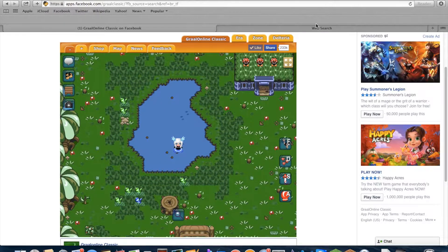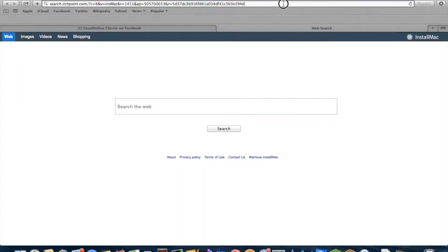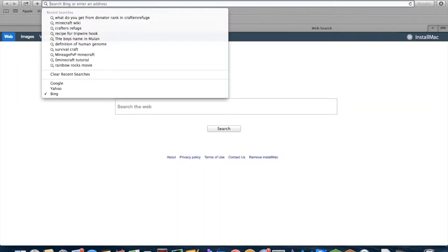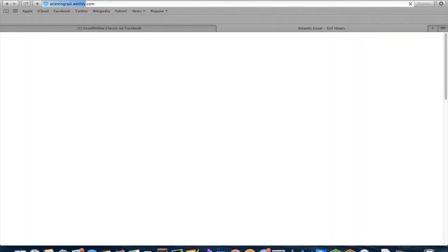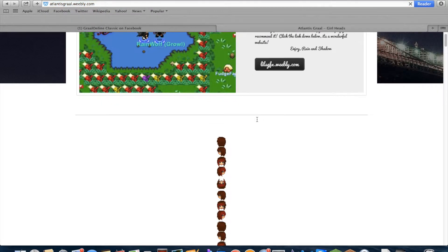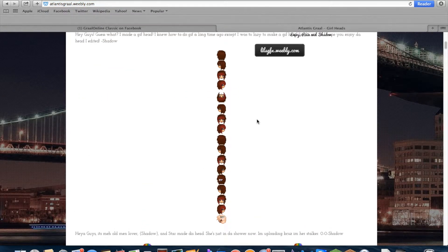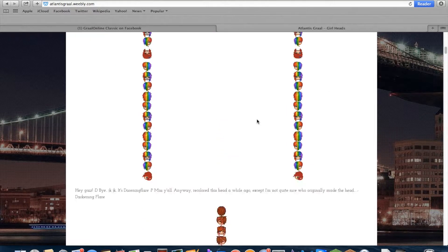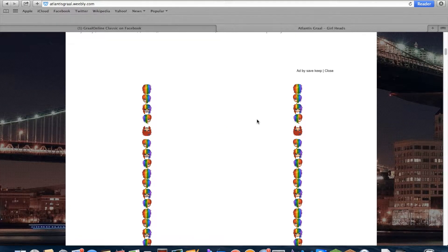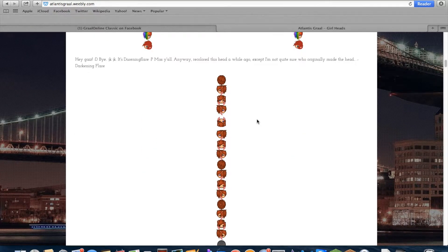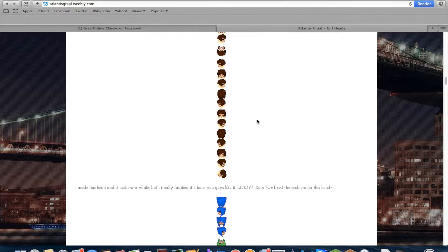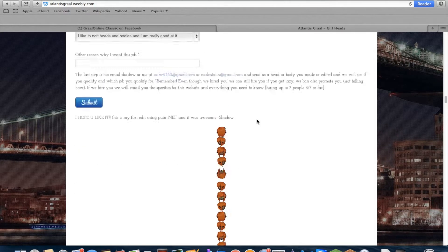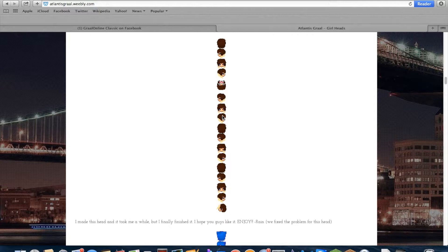So to find a head, you should go on a website like atlantisgrowl.weebly.com maybe, and there's a bunch of heads on here—rainbow heads and random other heads. And so if you want a head, you just save it.